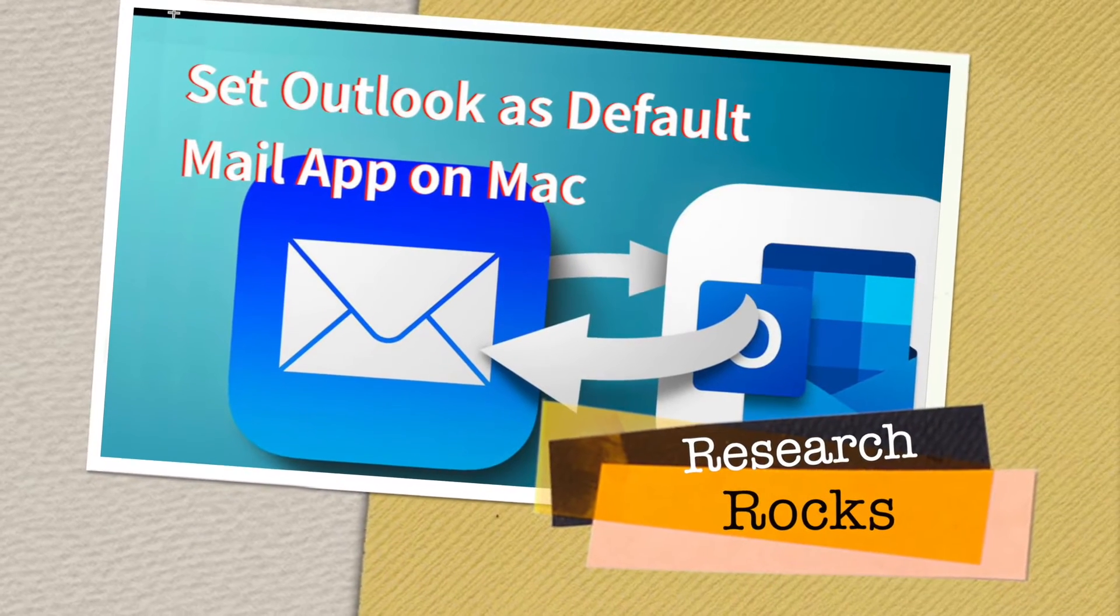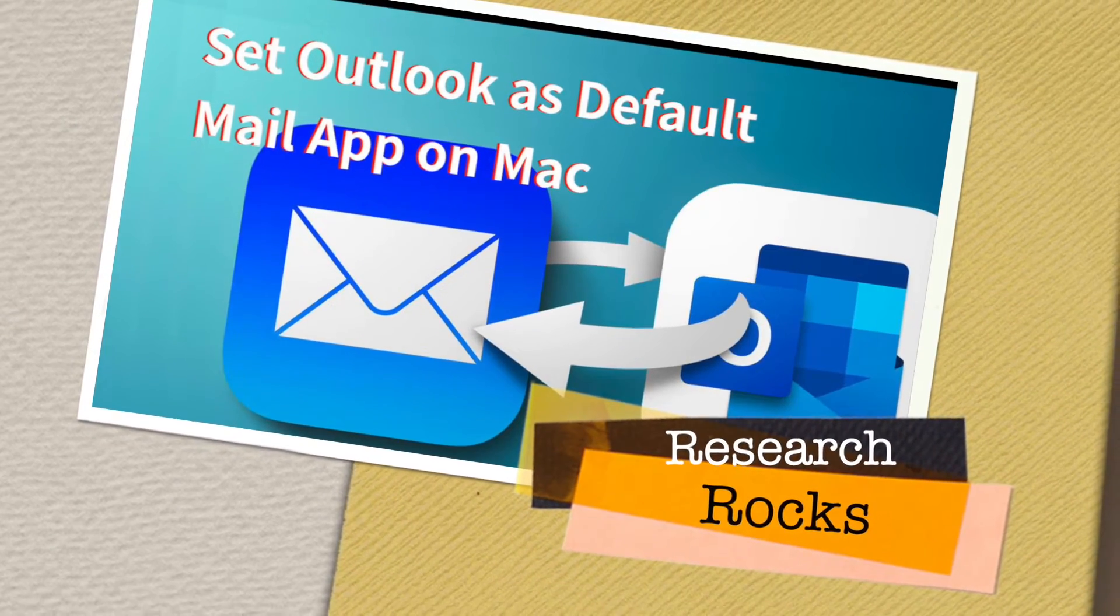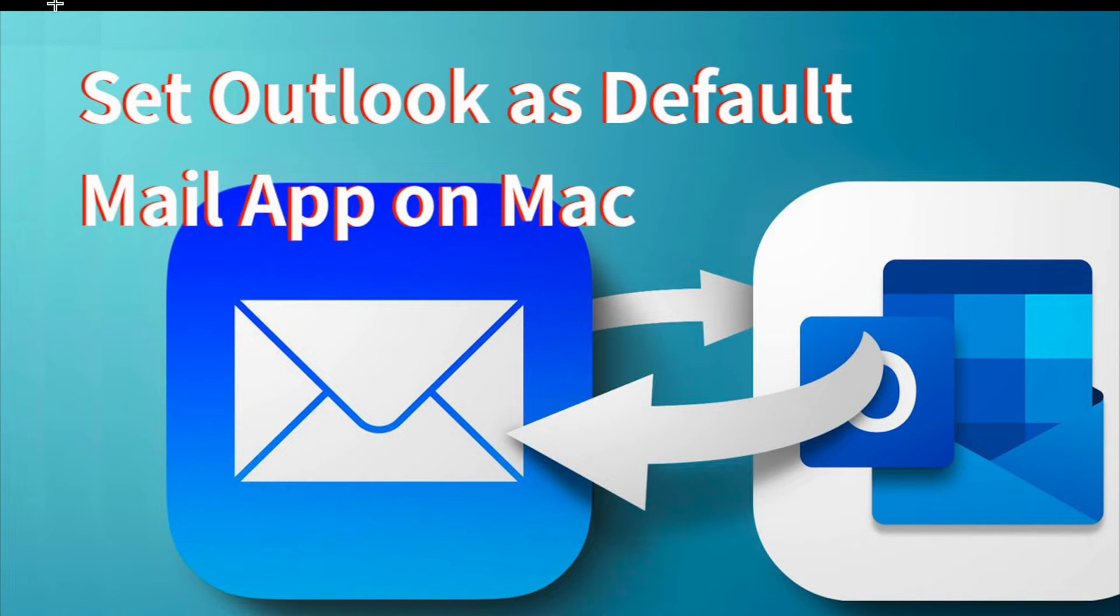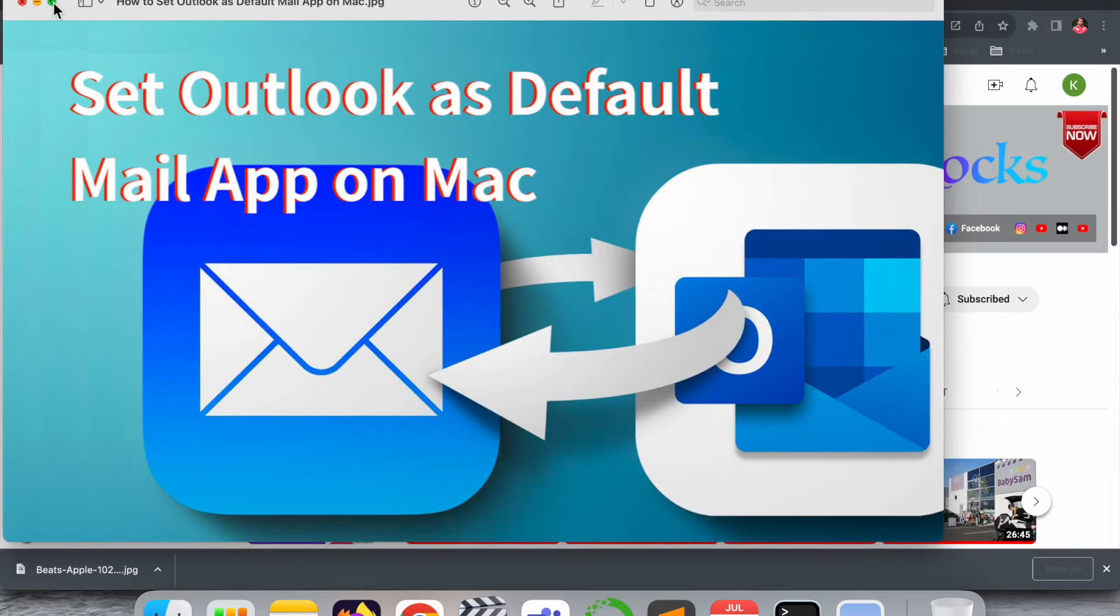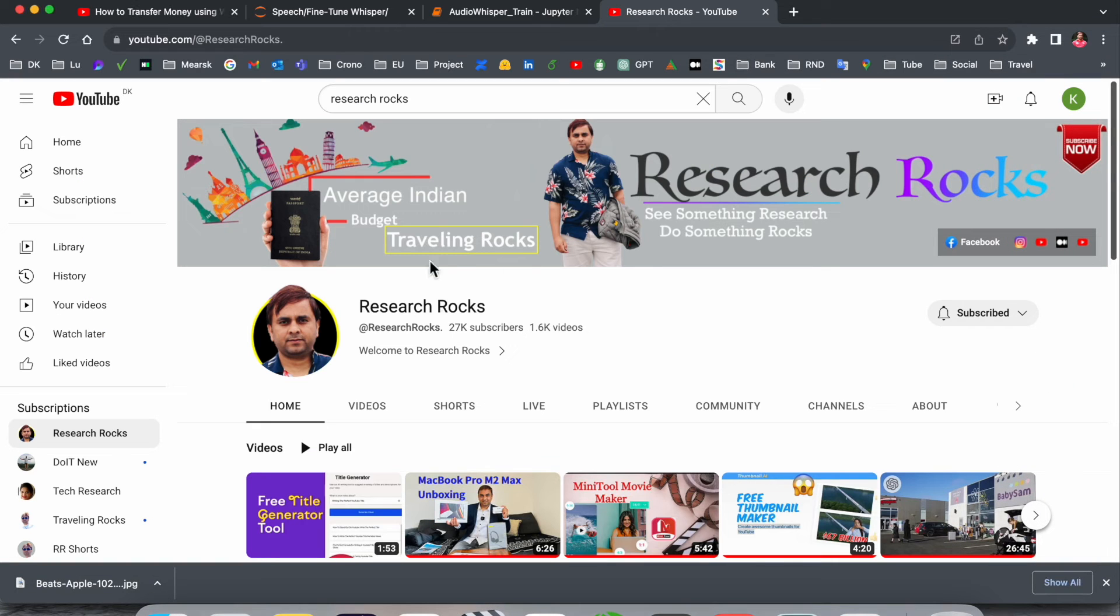Welcome to Research Rocks. In this video we will see how to set Outlook as a default mail application on Mac operating system. You can do the same process on Windows also. So let's start the demonstration.